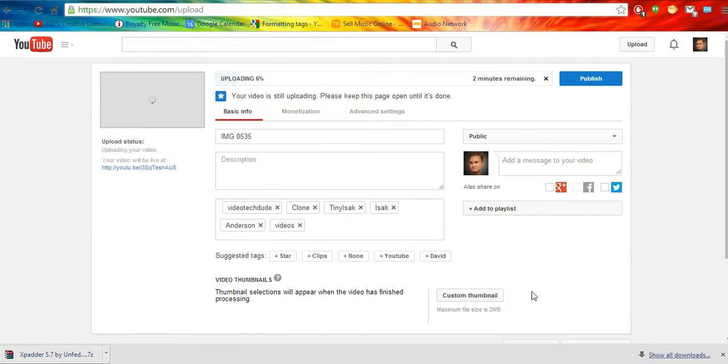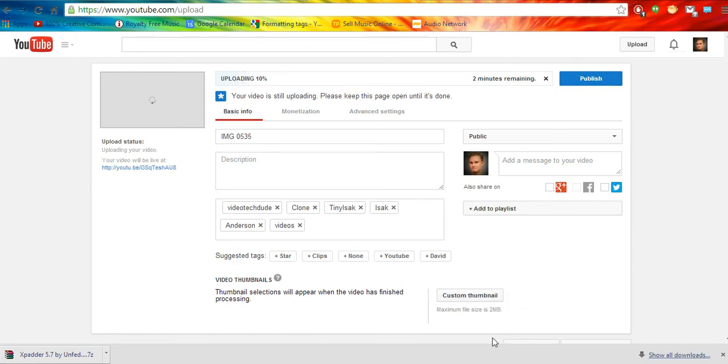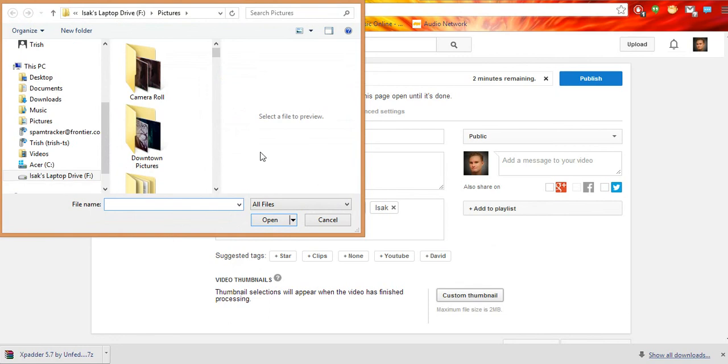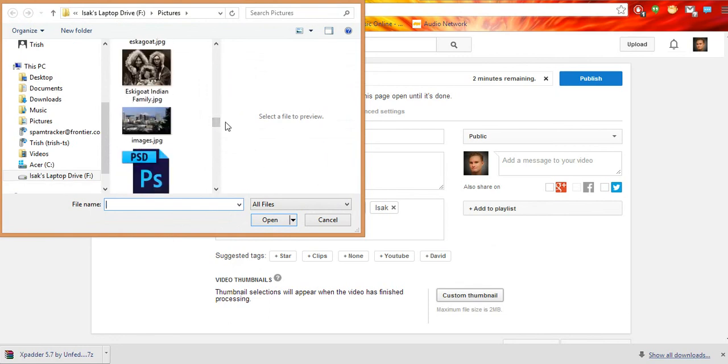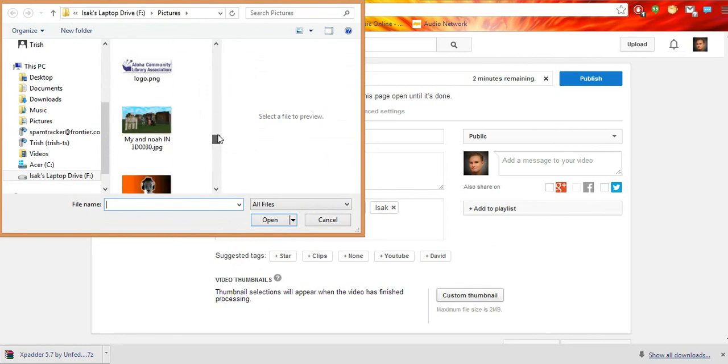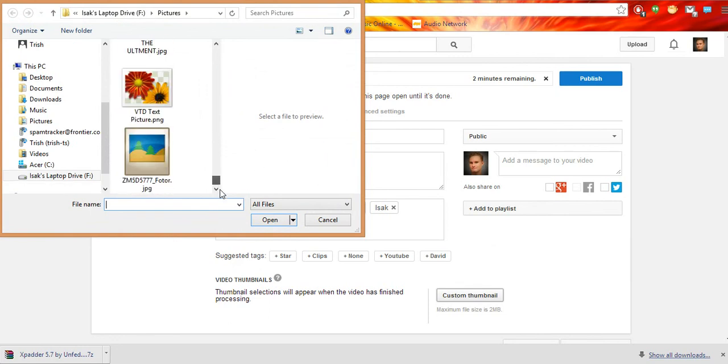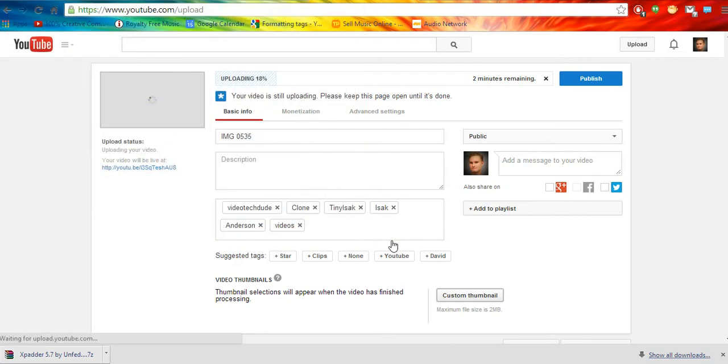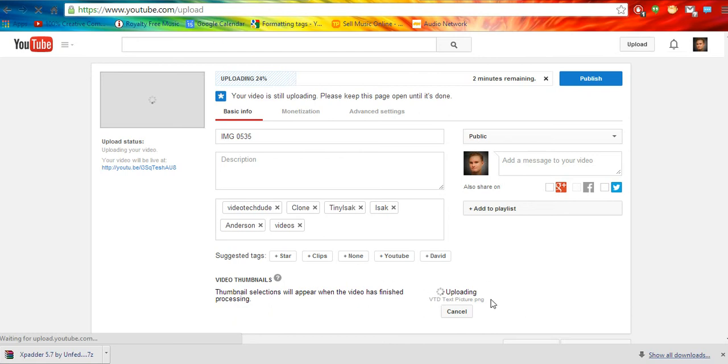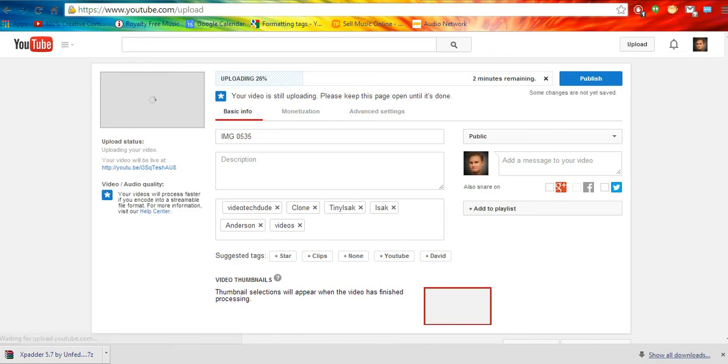it should say custom thumbnail right here after you've enabled custom thumbnails on that other screen. So you just click that. Select a photo on your hard drive under 2 megabytes. Like this might work. Let's see. And it should put the custom thumbnail as your little picture for your video. And there we go.